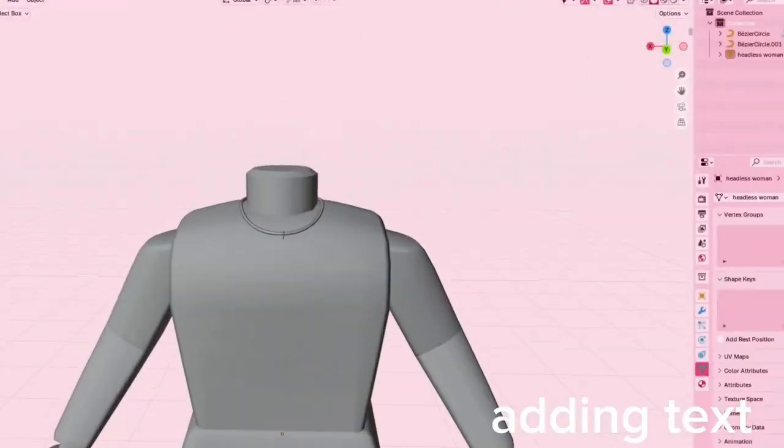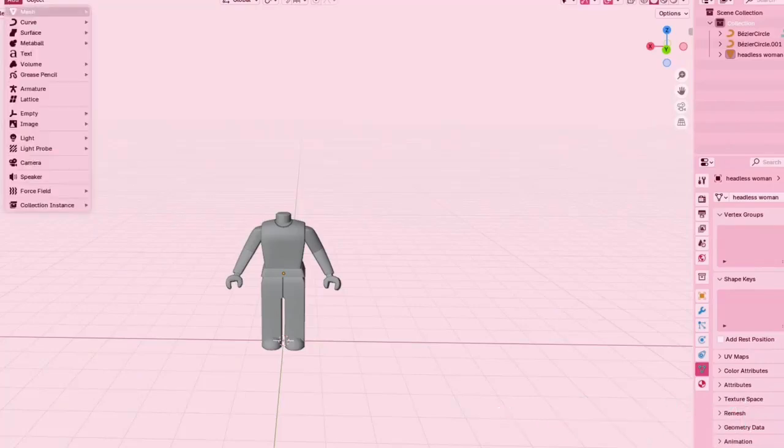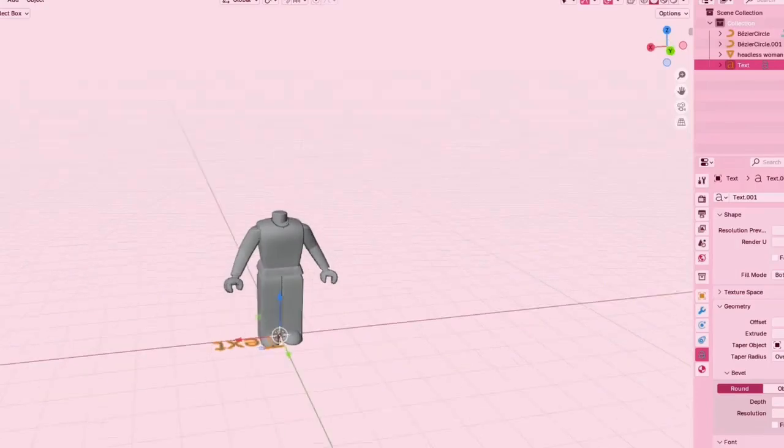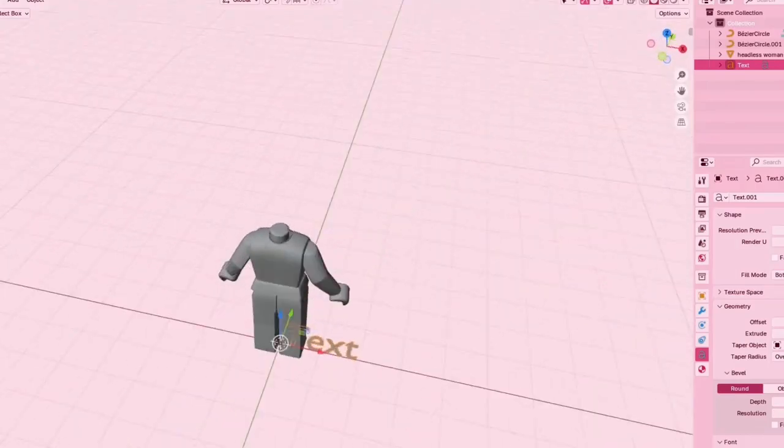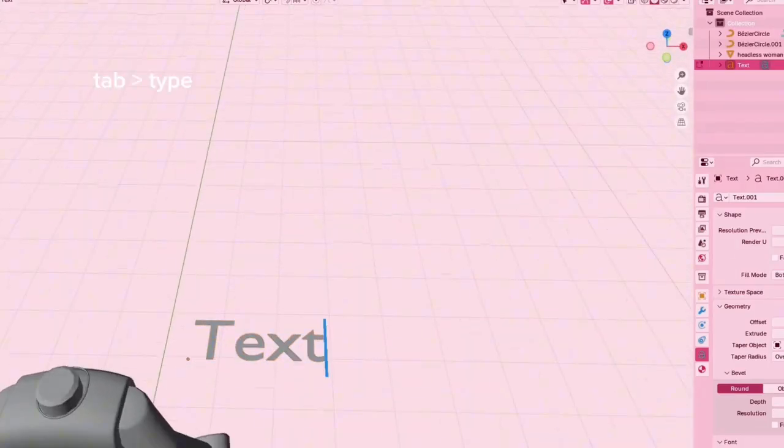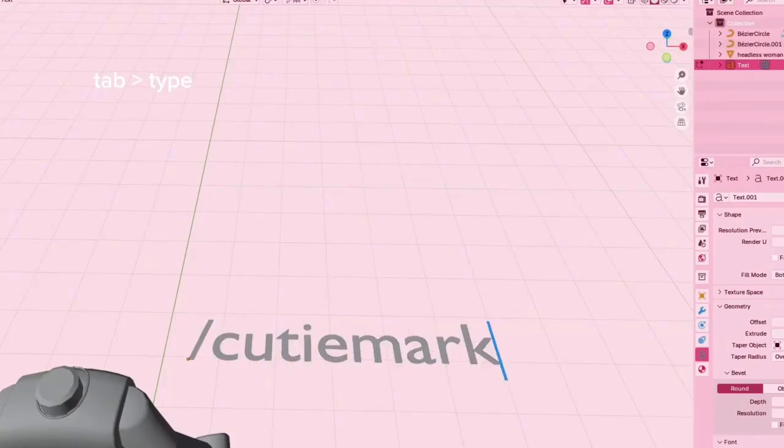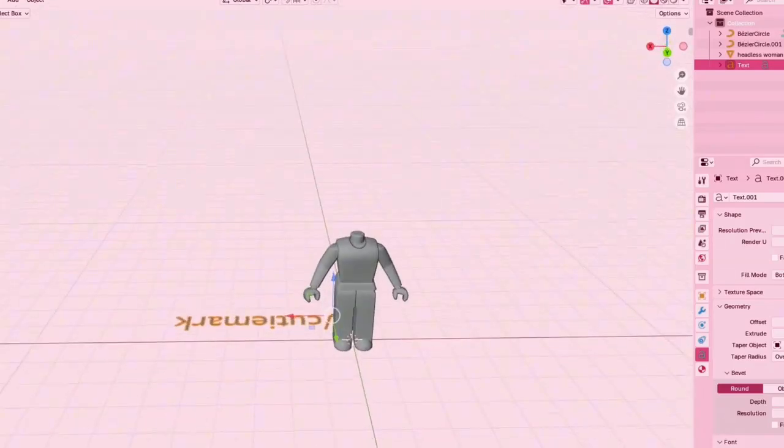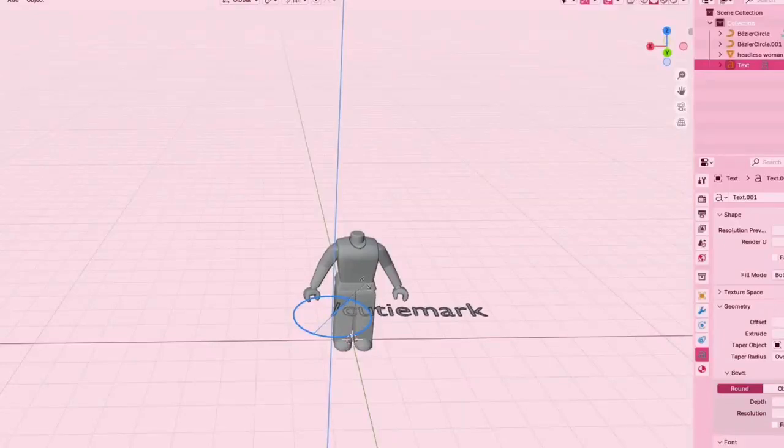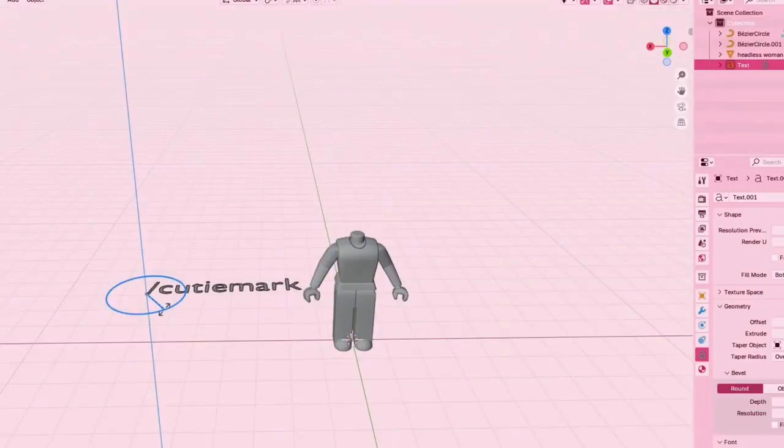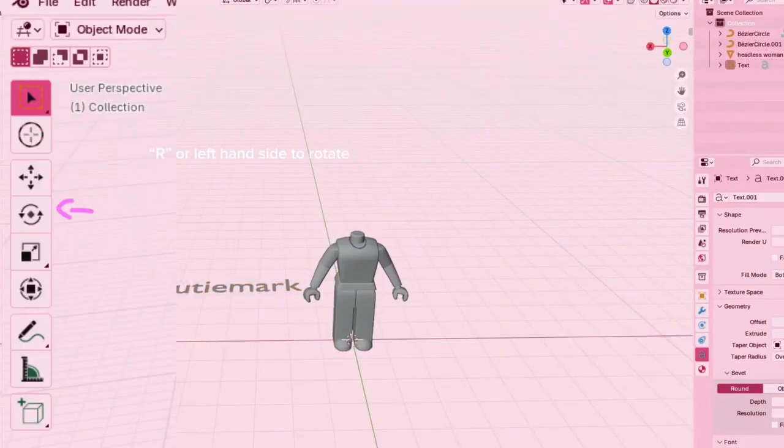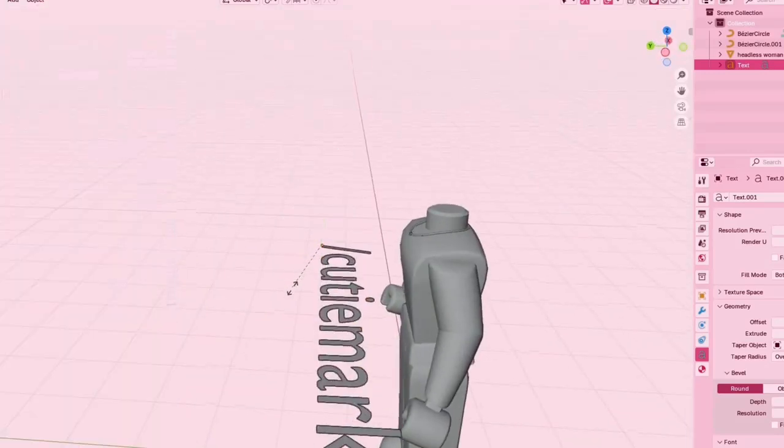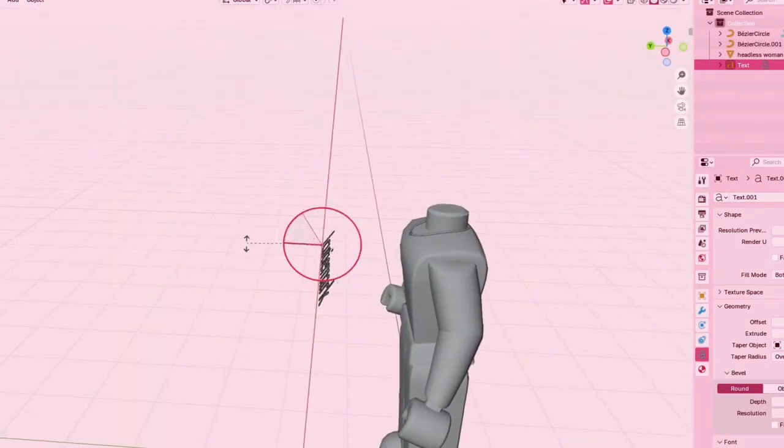Now I'm going to be adding the text for the actual necklace. Again, you're going to want to go to add and press text, or you can do shift A and find text there. I'm pressing tab and then typing. Of course your name is going to be shorter, but that's just my server. I'm using S to scale down again and R or left hand side to rotate.